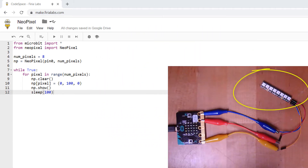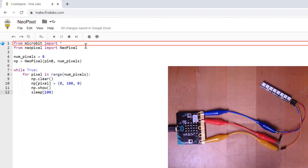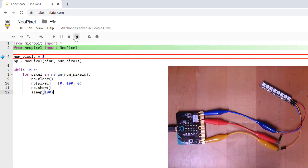It's really easy to program these in Python for the micro:bit. So let's take a look at Codespace and see how it works. I'm going to step into the code here and just walk through. You can see we're importing everything from micro:bit and we're importing the NeoPixel library.